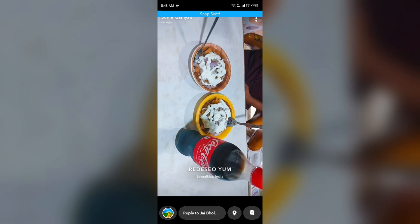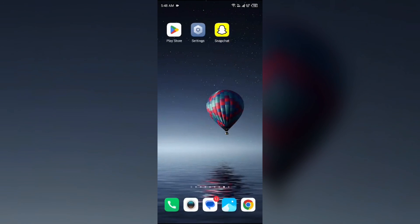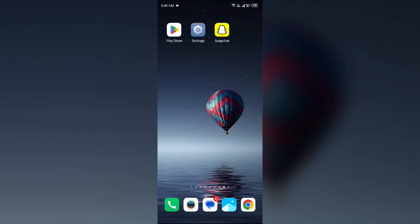That's how you can remix a snap on Android. That's all for today, and thank you for watching our video.